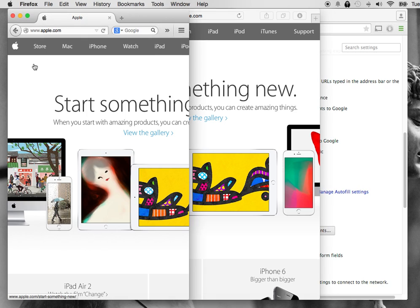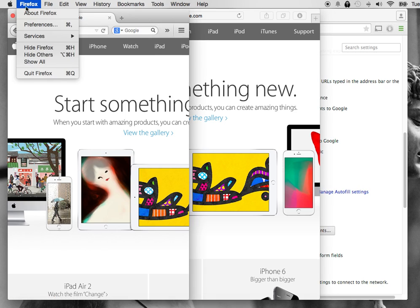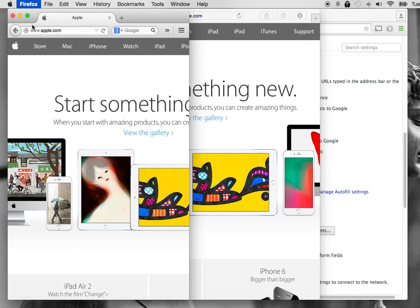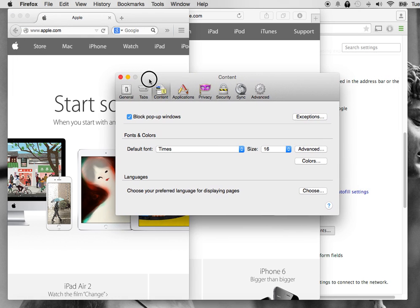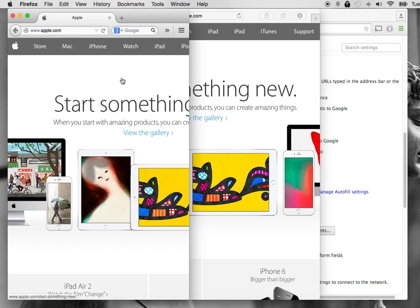For Firefox, go to Firefox, then Preferences. Under the Content tab, you can see Block Pop-up Windows — just uncheck that and hit the X.